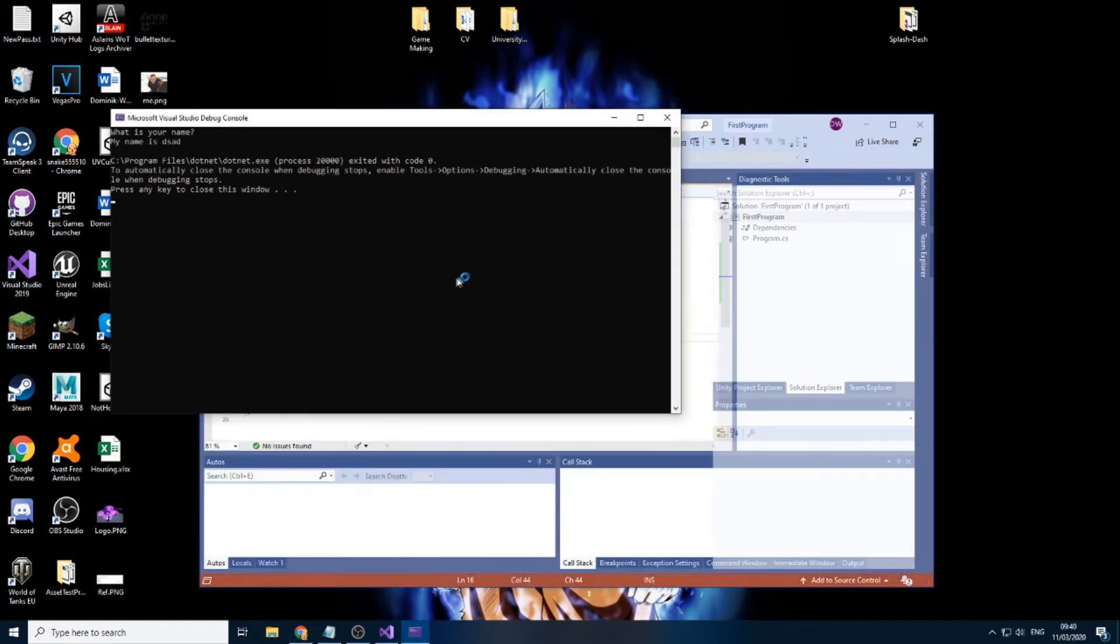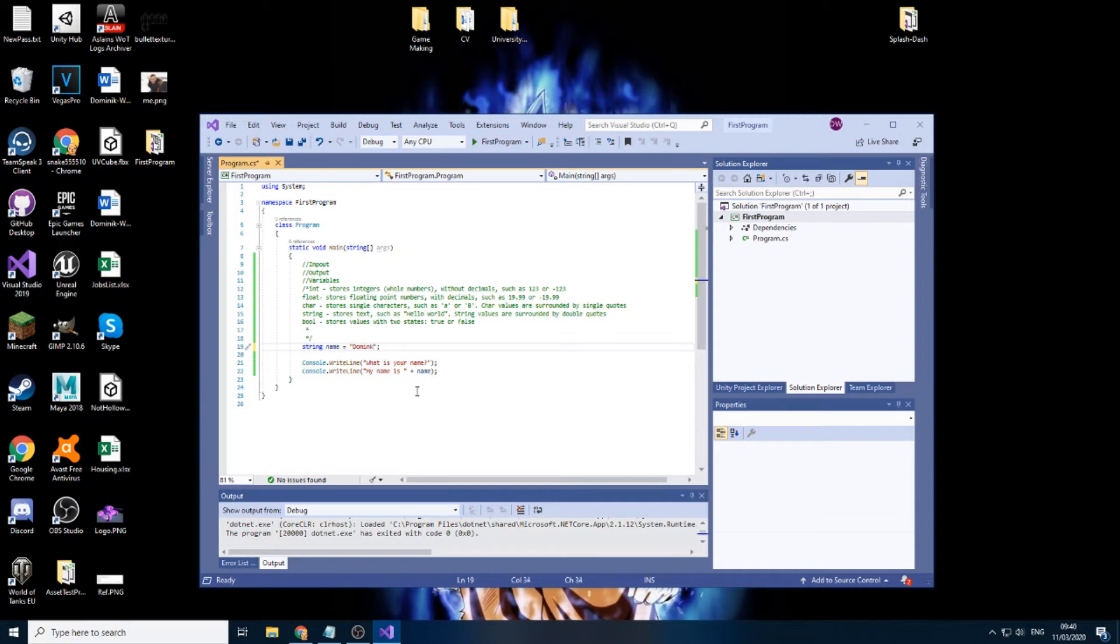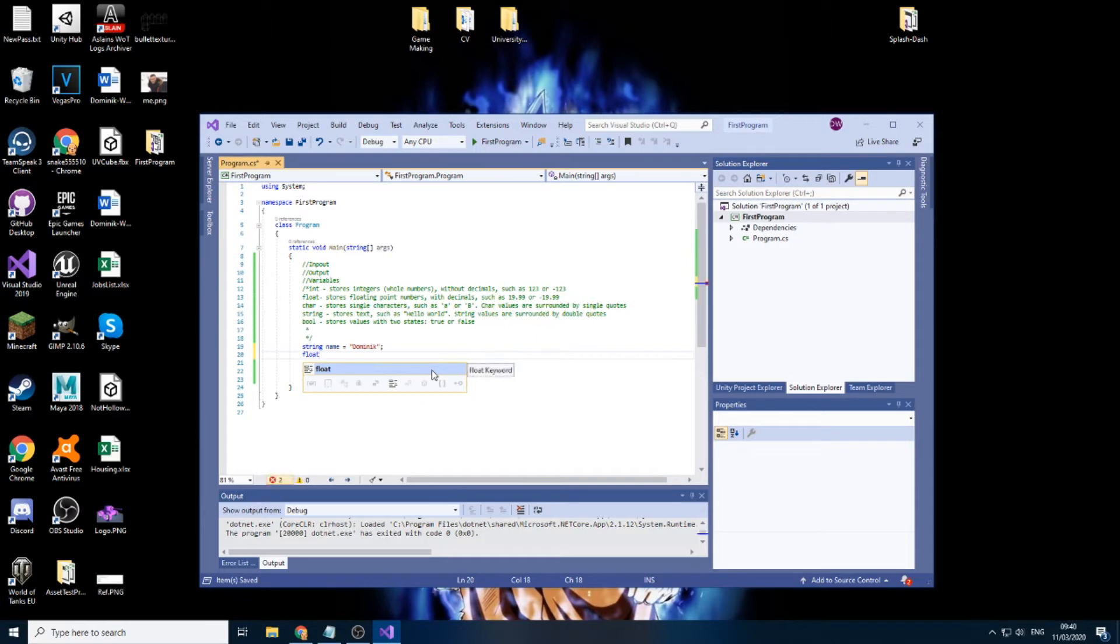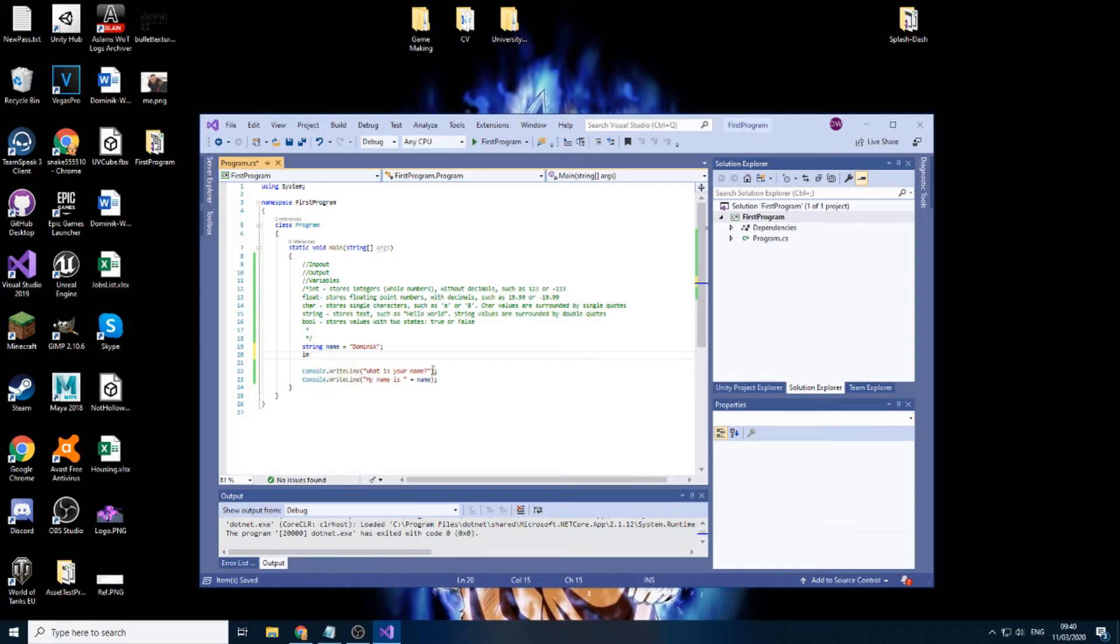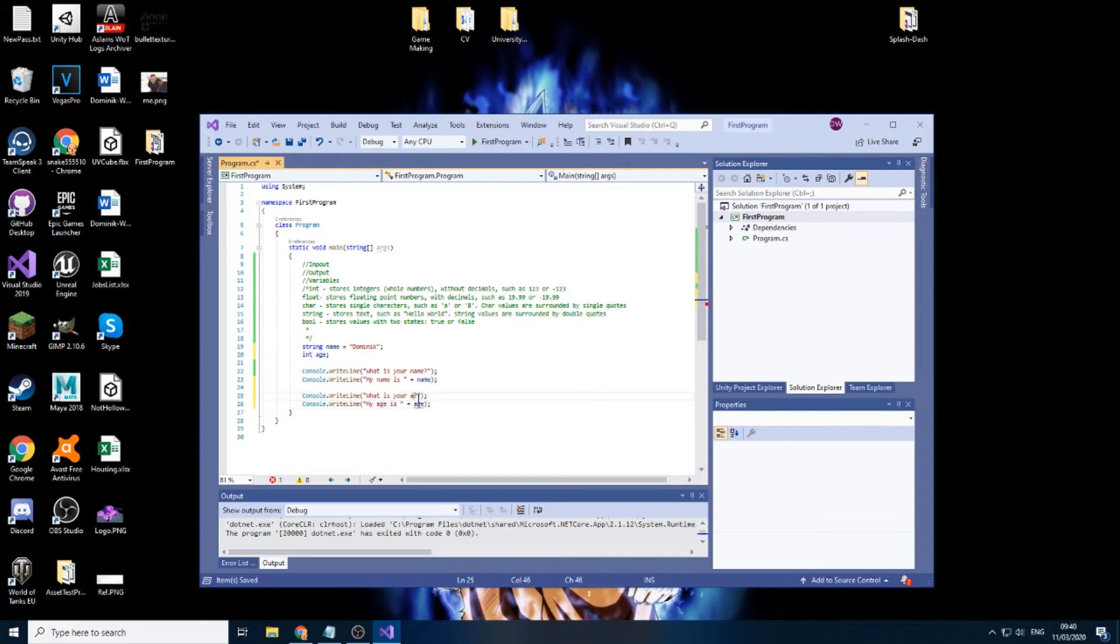It will always input here because what this does is it's basically storage. It stores whatever is in here. So now let's just do the same for age. Now we could use a float, but there is no point because age is usually a full number. There's usually no decimals in an age. So we'll call it age because it's appropriate.